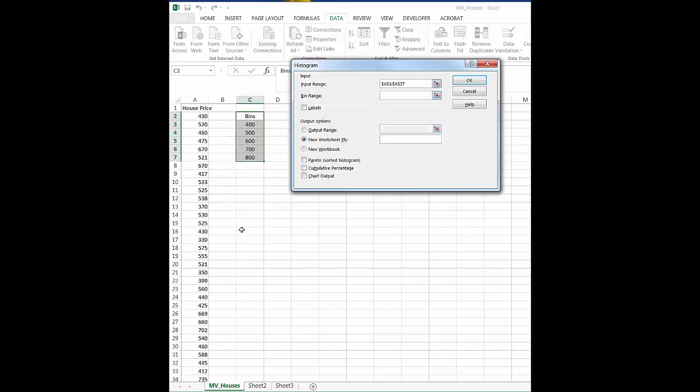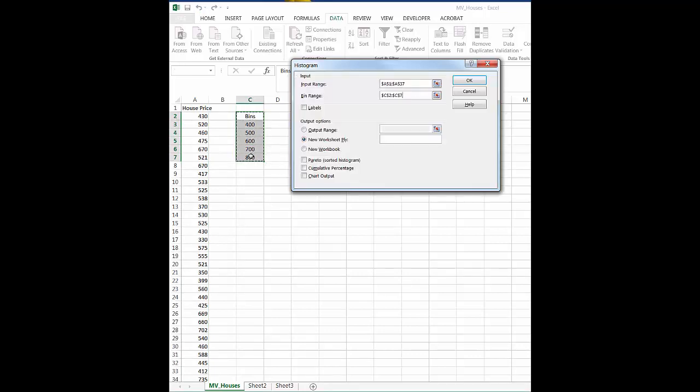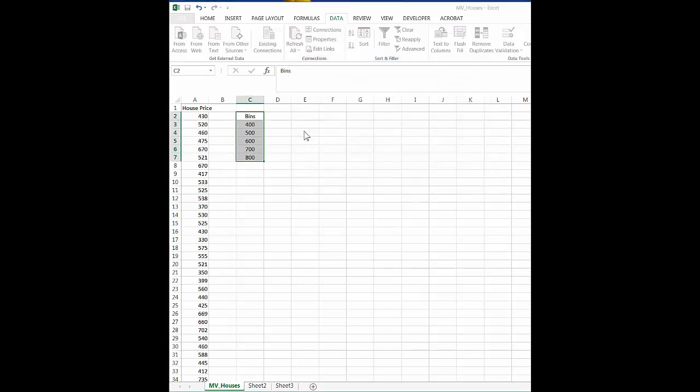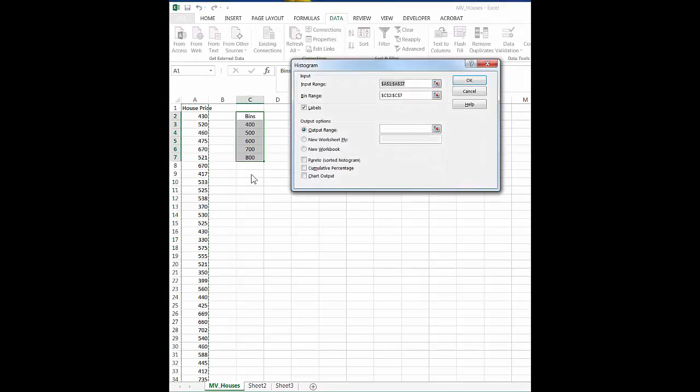And our bin range, now that's going to be here in C, and since it's just a few I just dragged it down. And ours has labels, so we're going to go ahead and click the labels. And then you want to click on this button output range, and we want to tell it where we want our output range to be.